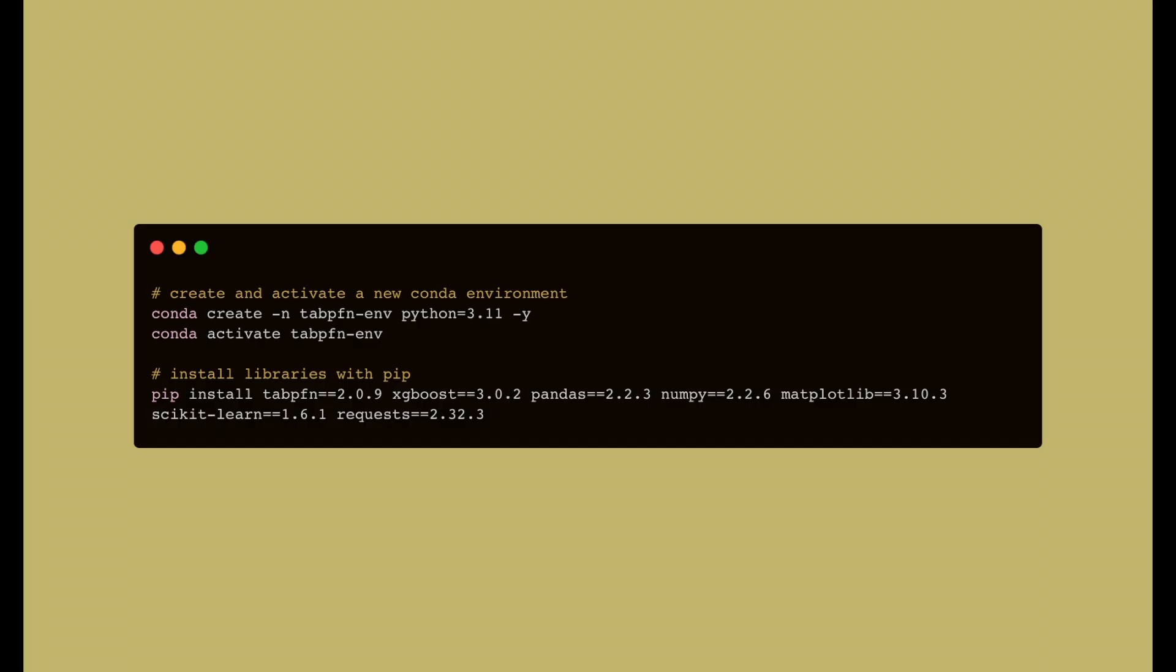Start by creating a new Python environment with the following libraries: TabPFN, XGBoost, Pandas, NumPy, Matplotlib, Scikit-learn, and Requests.